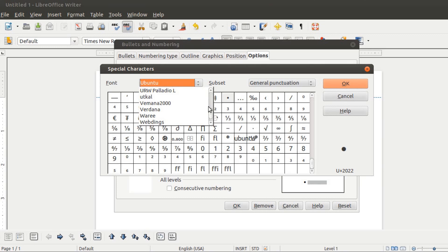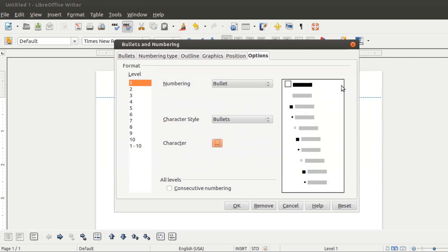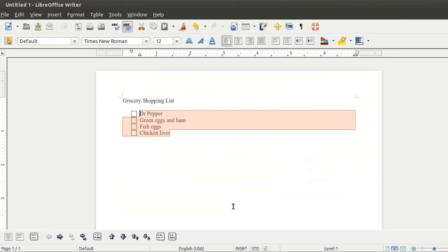In my case, I'm going to click on Webdings, and we can quickly see a nice checkbox that we can use. So I'm going to click OK and OK again, and you can see that we now have a checklist.